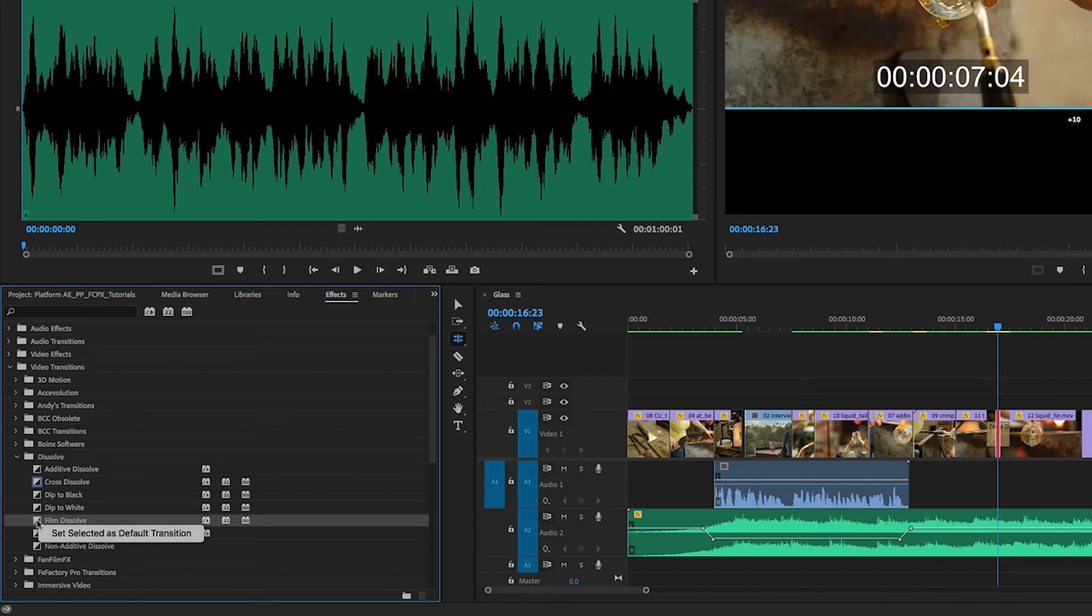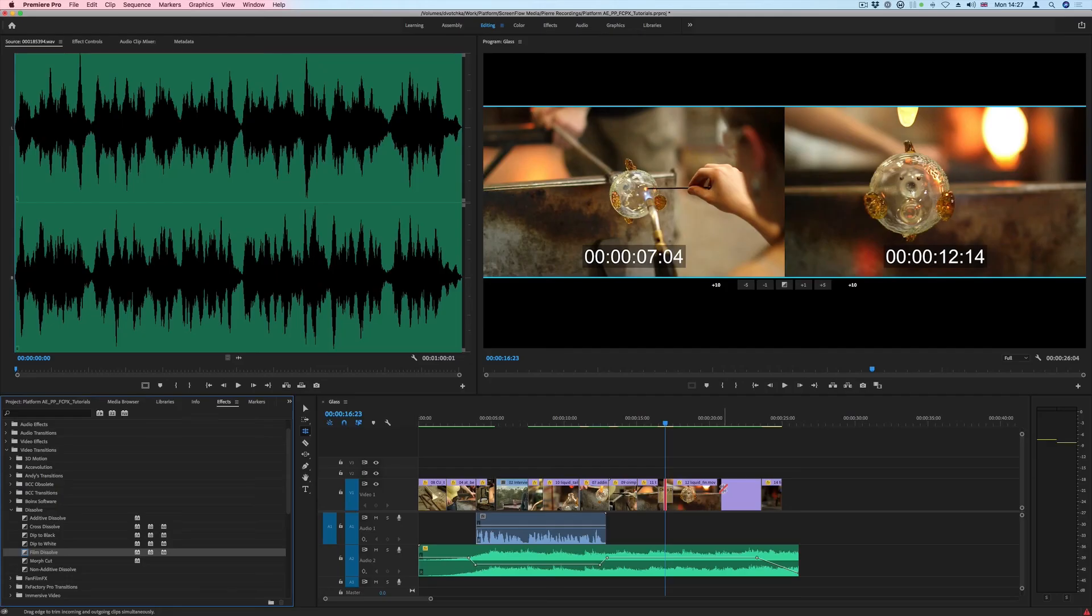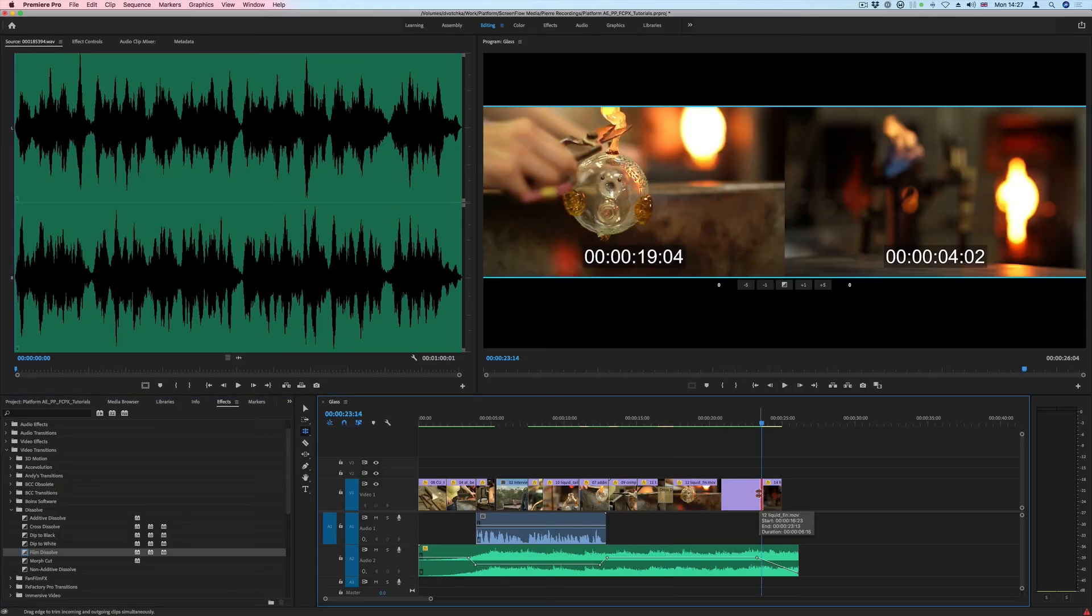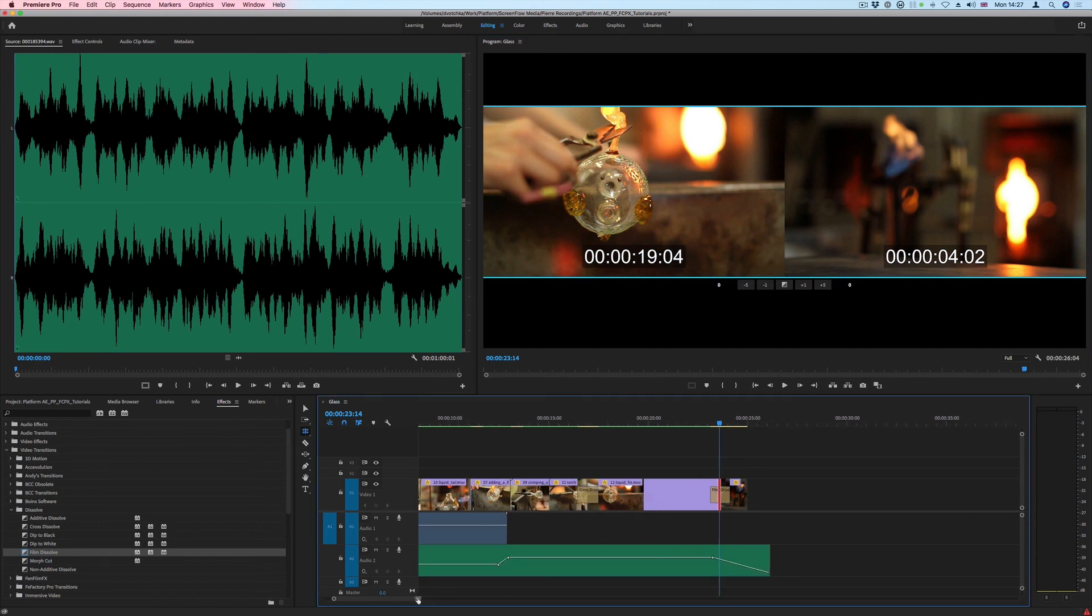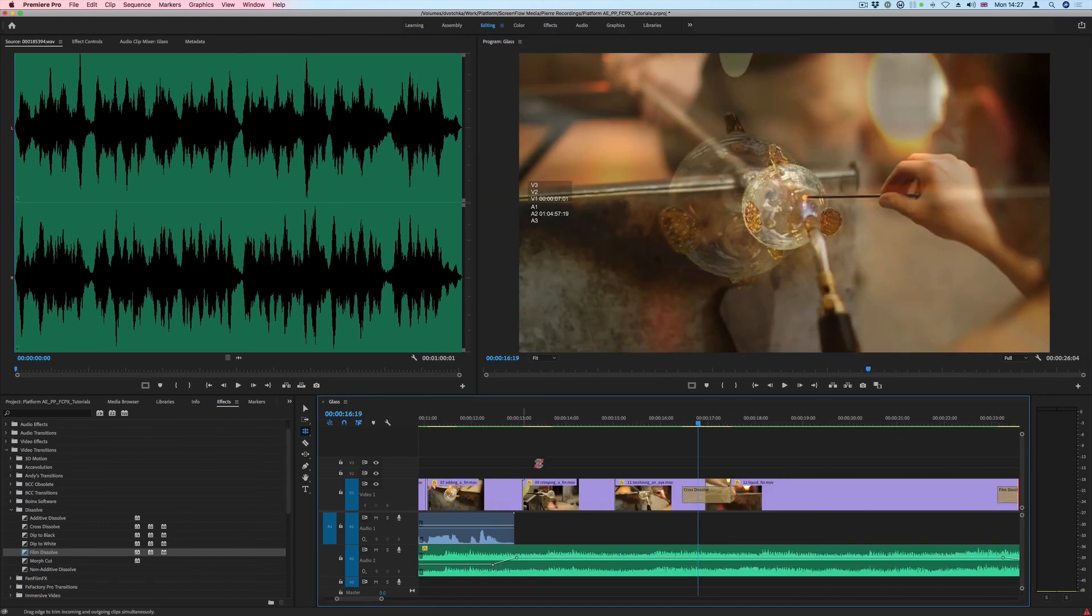I can right click it and say Set Transition to be Default. Now if I double click on a cut point and add this transition, that is now the Film Dissolve. And there we have the Refine Edit tools in Premiere Pro.